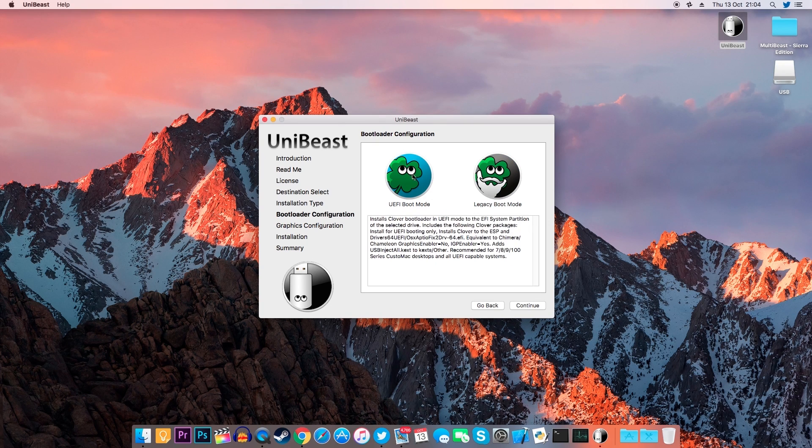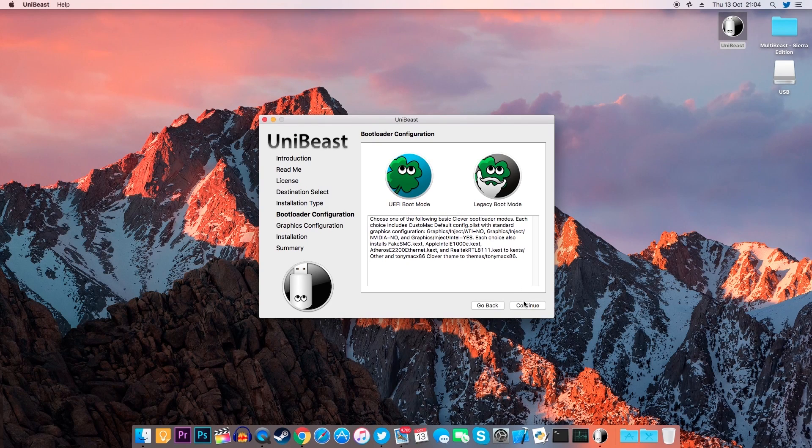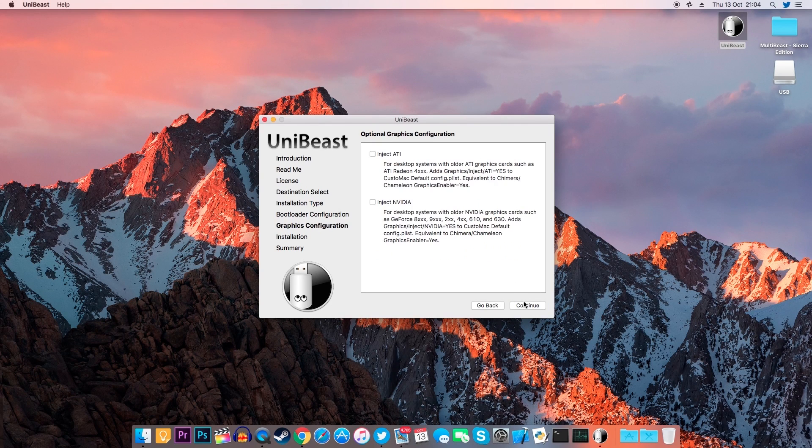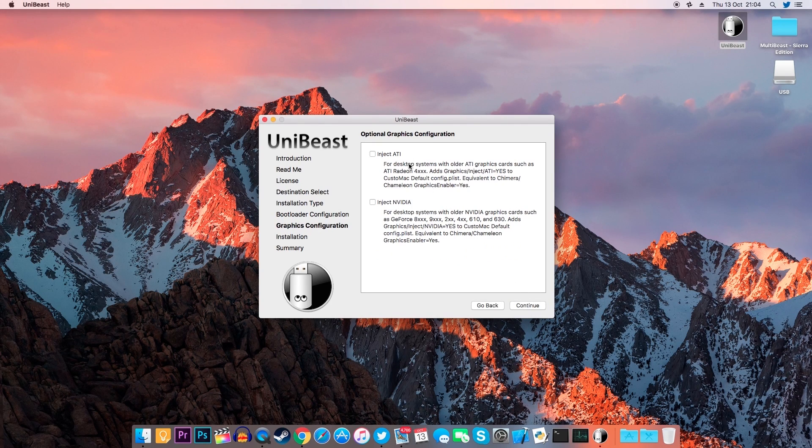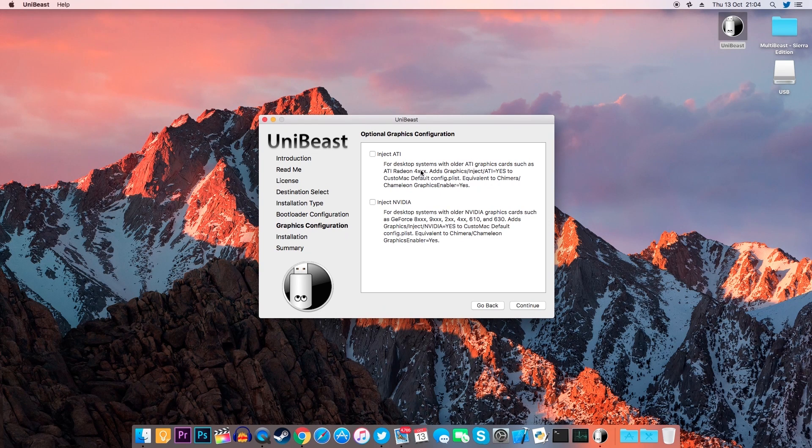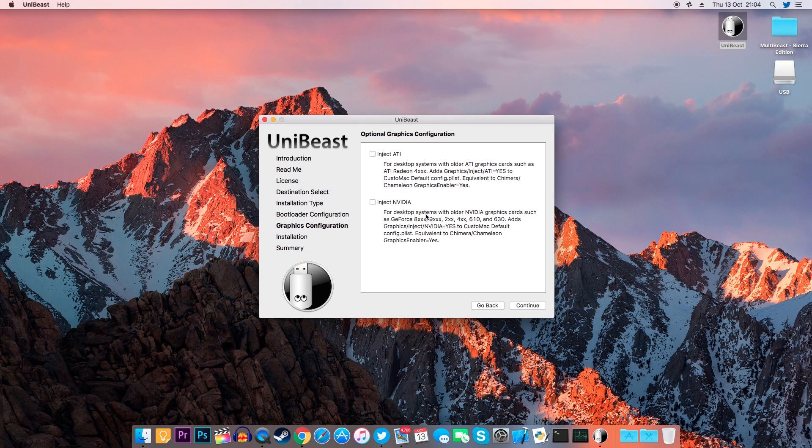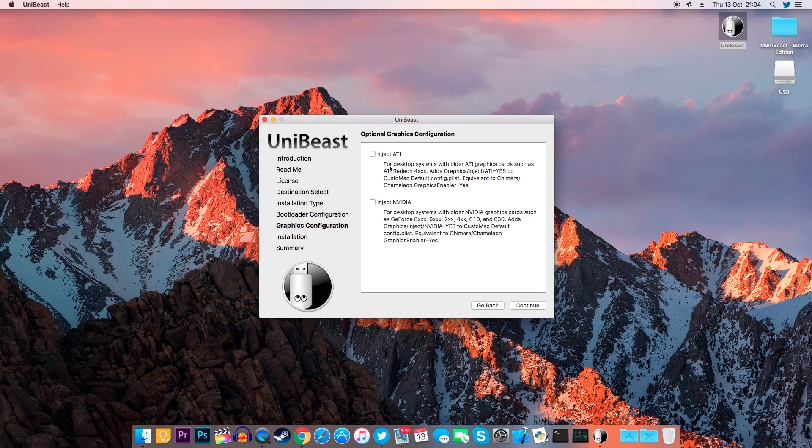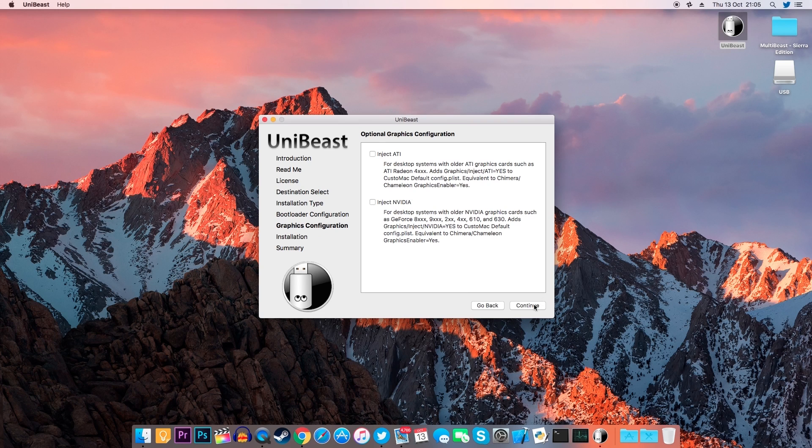If you have a very old graphics card from either ATI or Nvidia, you need to select one of these two options. It gives you some examples of graphics cards that need this setting, so if your graphics card is not among the ones listed, you don't need to select anything. If you're using integrated graphics, the same thing goes here, don't select anything.